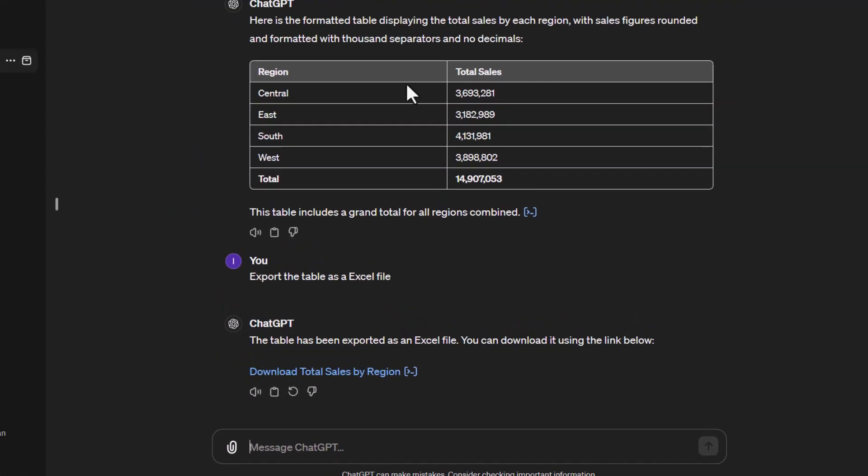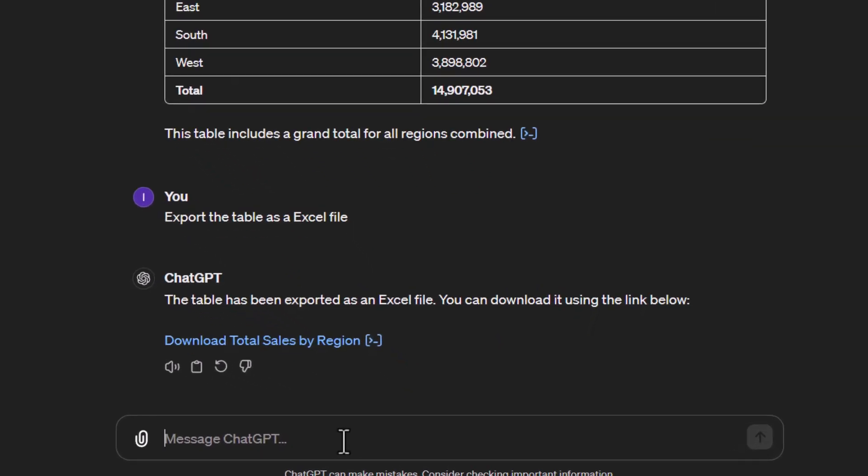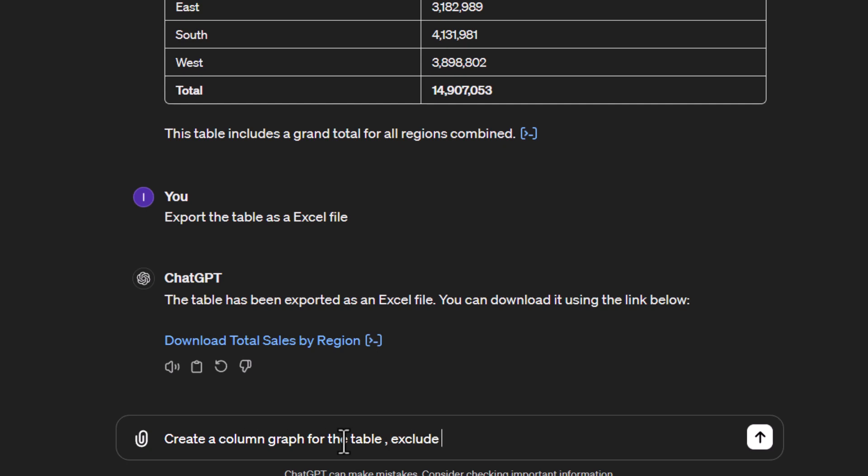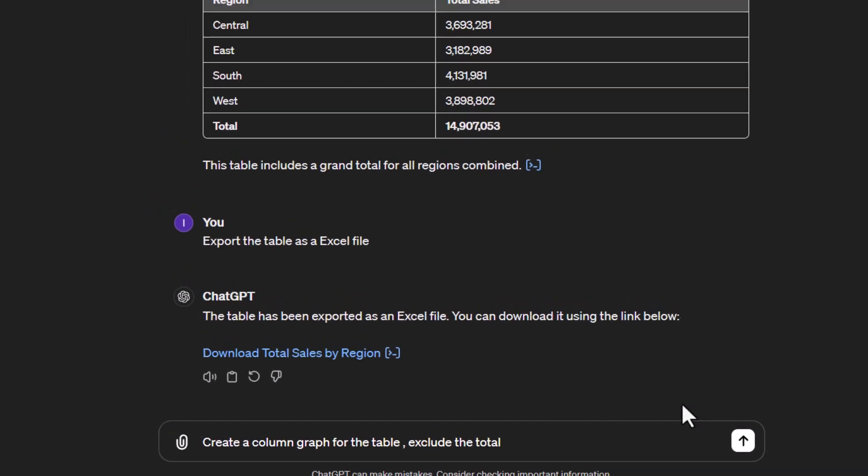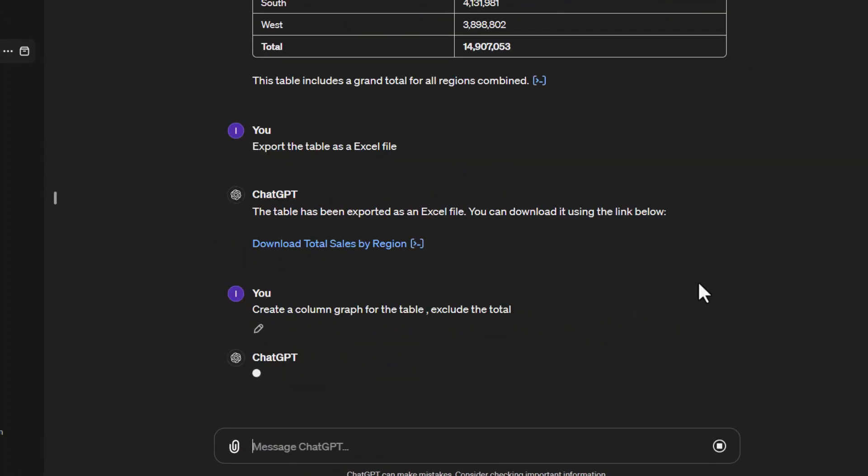Another thing I might want to do is see this as a graph. I'll say 'create a column graph for the table' and tell it to exclude the total. Let's send that.